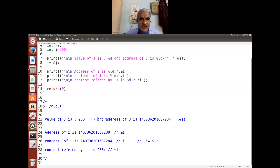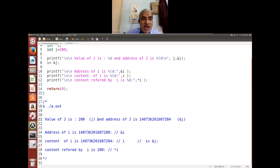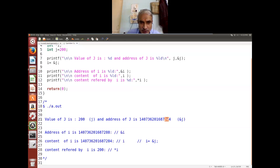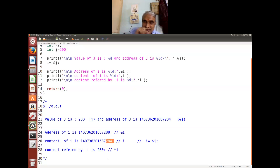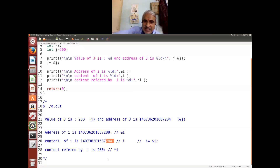Similarly, when I use ampersand a, it is the address. When I use i, it is a pointer. The content of i — you have made i to contain the address of j, that's why 284 you see here. You can pictorially draw some boxes with dummy values and try to visualize it.